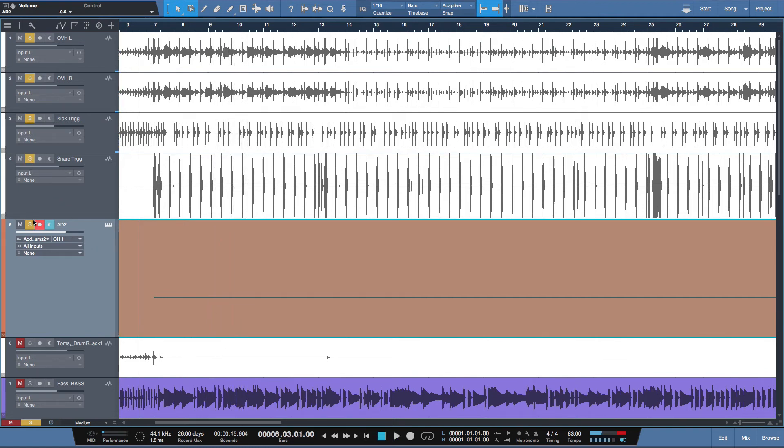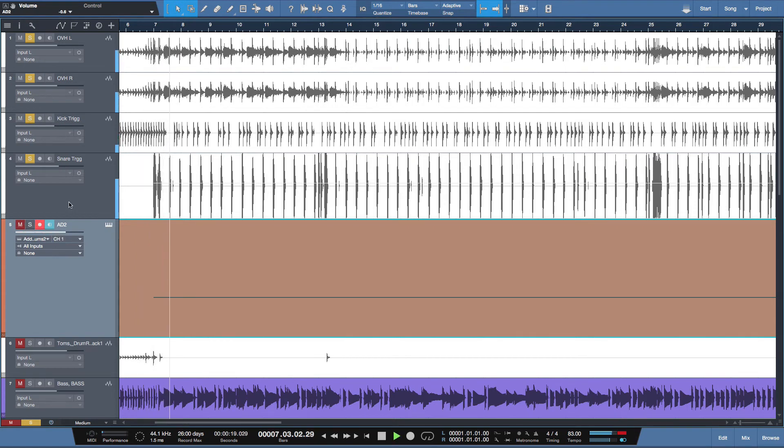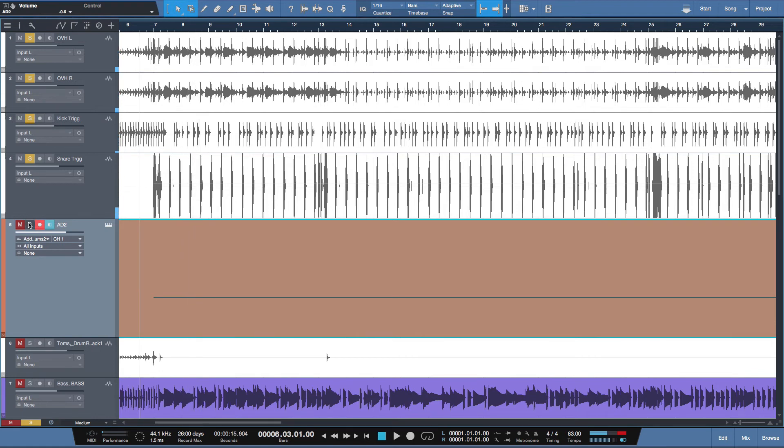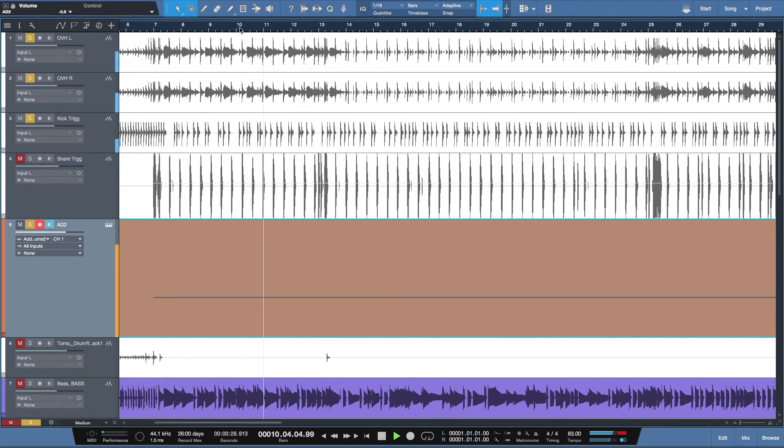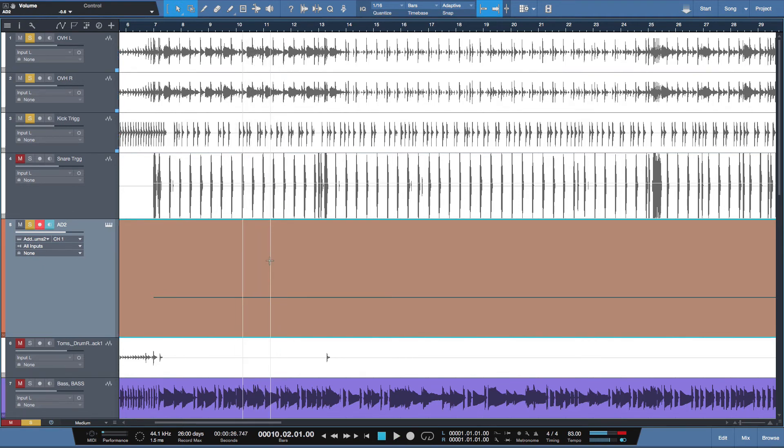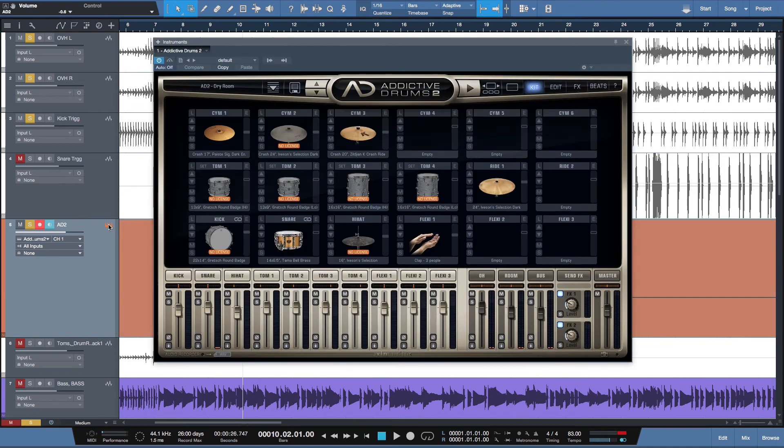Before we had this. And now we've got this. And a really cool advantage to this is you can audition different snare drums while the audio is playing back.